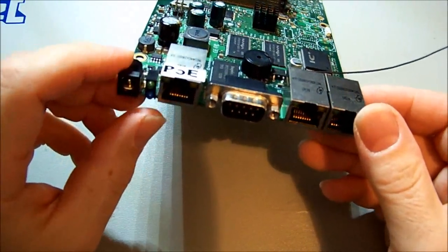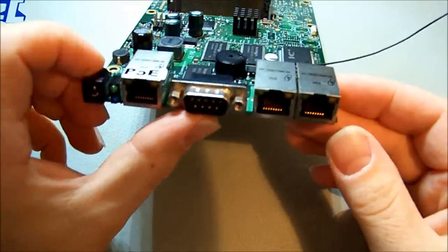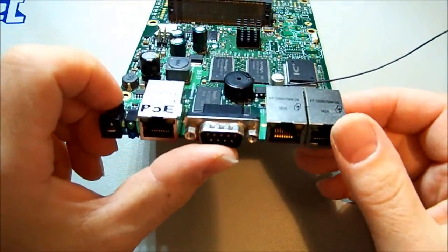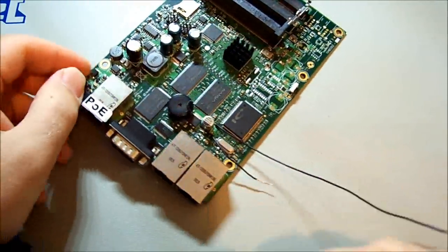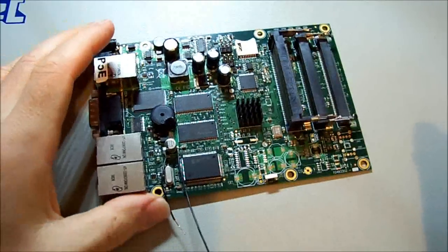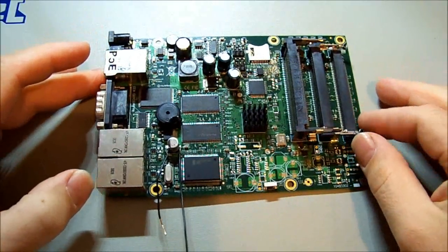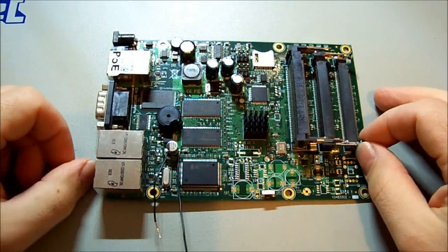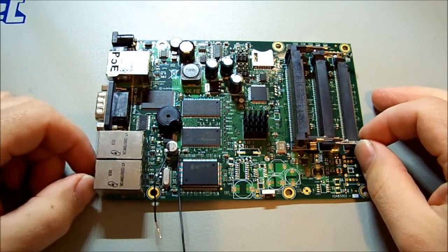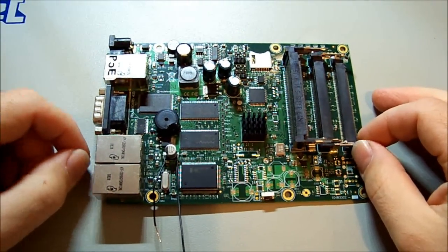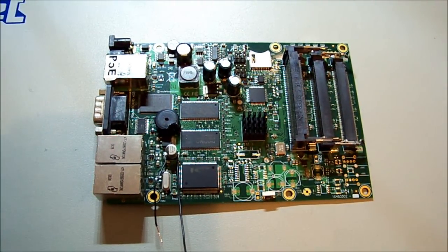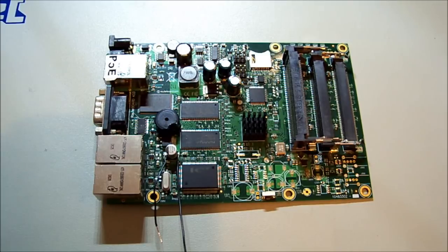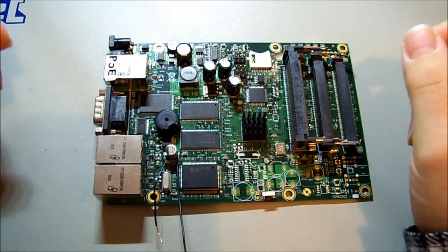Now this one doesn't boot. It doesn't even beep when you turn them on. They give you a beep, and when they've booted they give you two beeps, and we get no beeps out of this one.